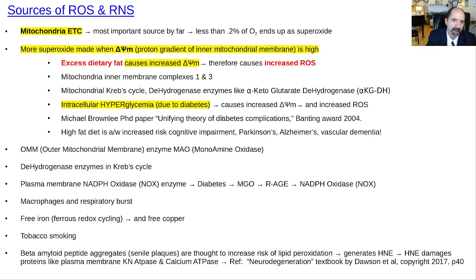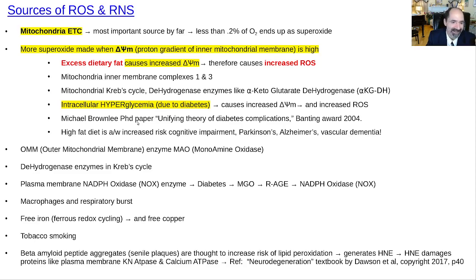This is also why high-fat diet is associated with all the major problems associated with diabetes — it's associated with coronary artery disease, atherosclerosis, cognitive impairment, Parkinson's disease, Alzheimer's disease, and vascular dementia. The outer mitochondrial membrane has an enzyme monoamine oxidase, and the plasma membrane has NADPH oxidase — both are other potential sources of reactive oxygen — but the mitochondrial inner membrane is the main thing to pay attention to.